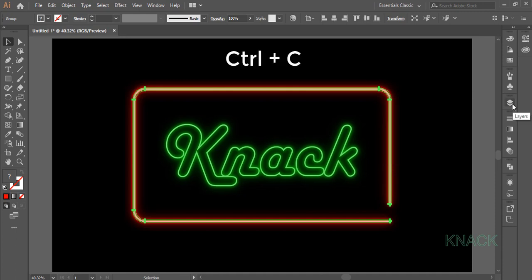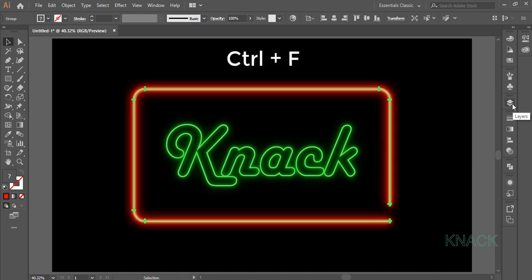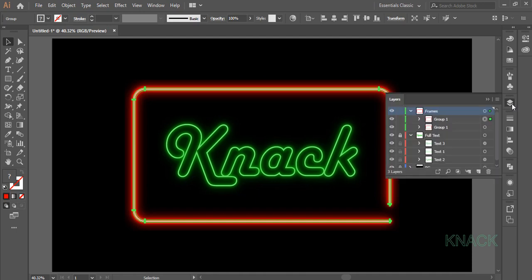Press Ctrl C. Now press Ctrl F to paste it in front. Name it Group 2.